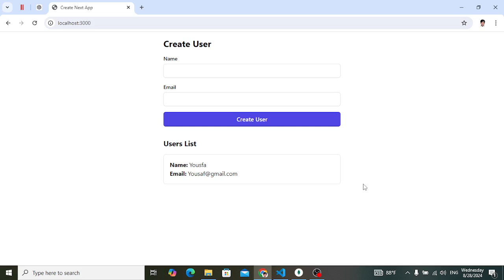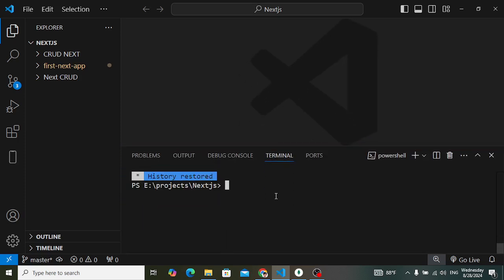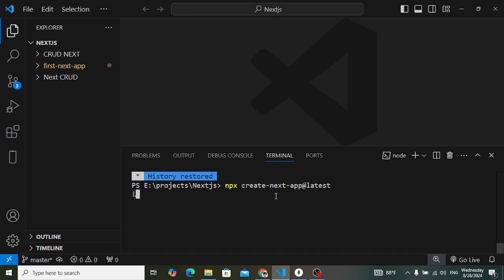Let's start. First of all we will create our Next.js application, then we will create a connection with the MongoDB database. Let's move to Visual Studio Code editor and open the terminal. I will write: npx create-next-app@latest. Press enter and it will ask for the project name.